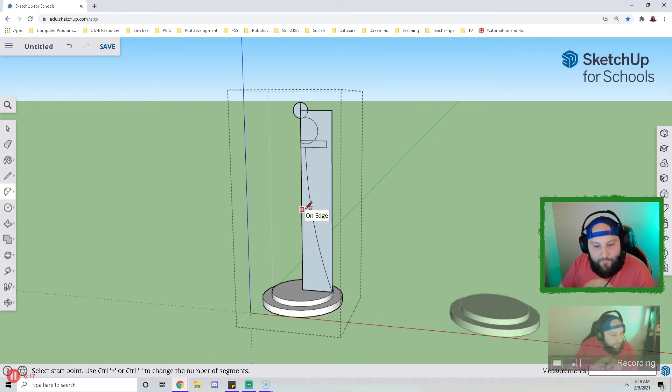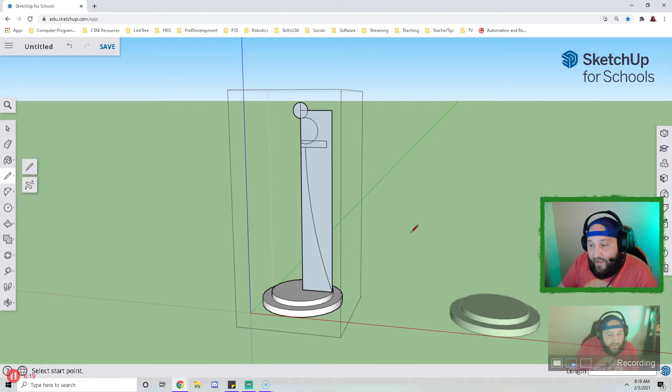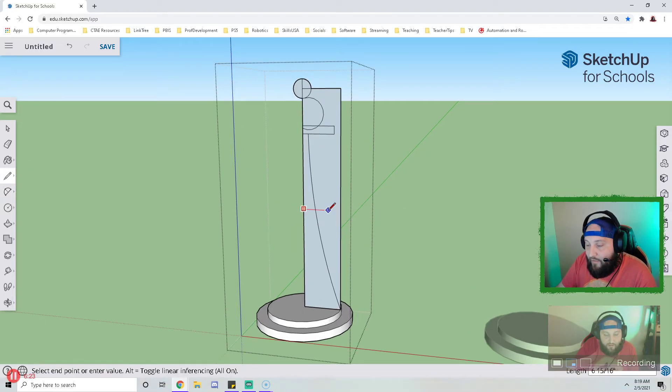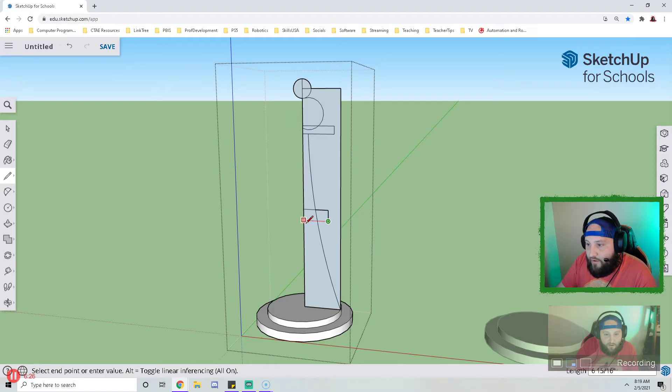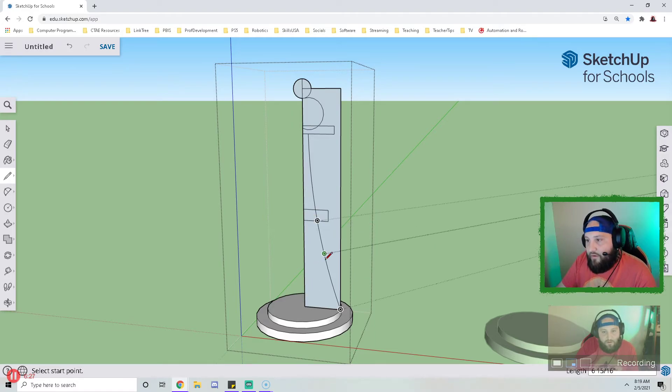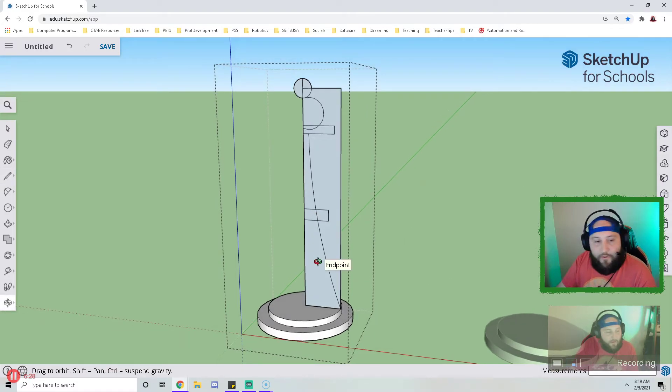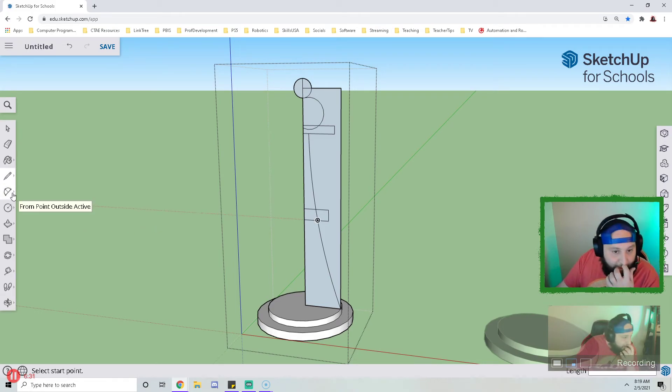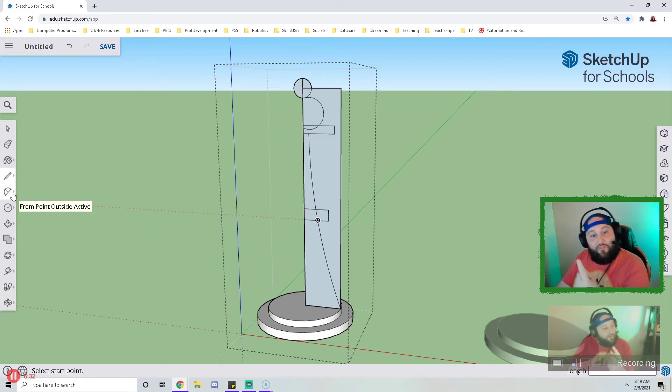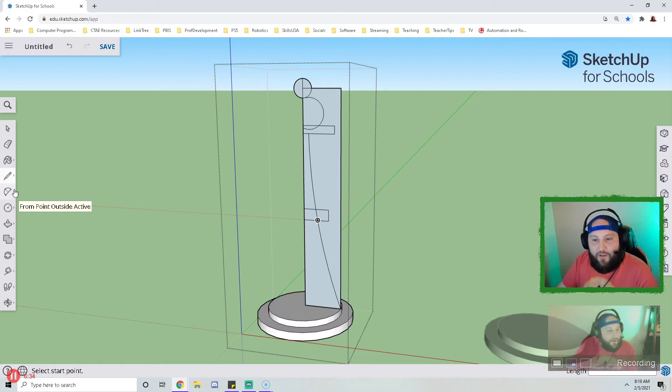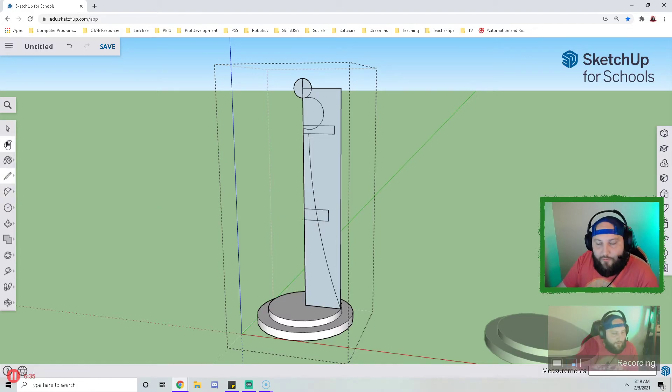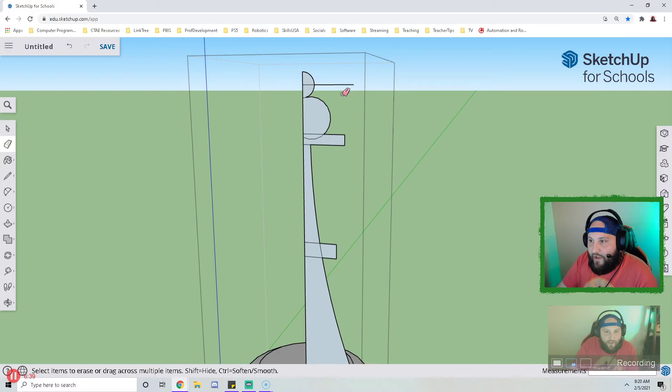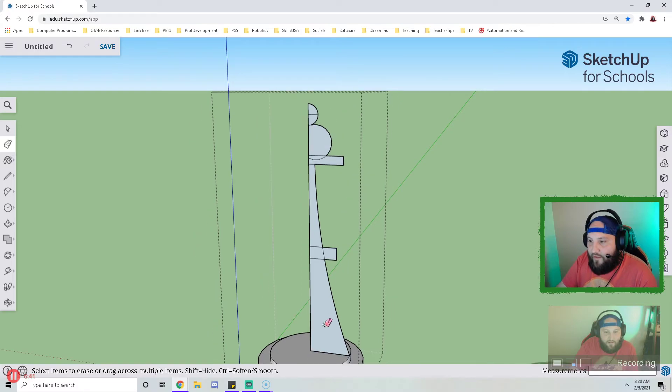Now I'm going to take my line tool and I'm going to draw a second collar like so. At this point I need to get rid of any lines that I don't want to revolve around the base when I use the follow me tool. So I'm going to grab my eraser and I'm going to delete all the outside pieces like so.